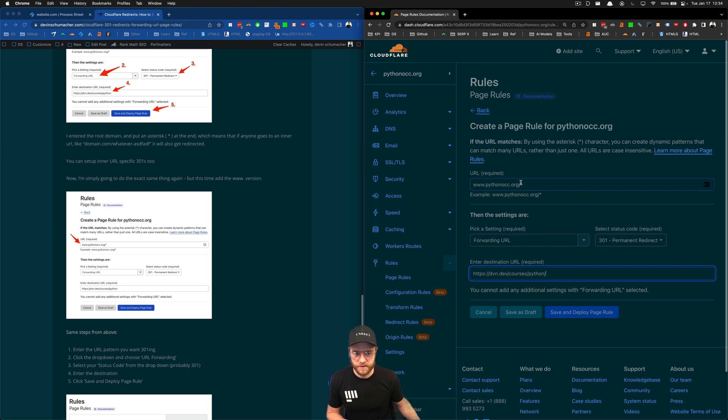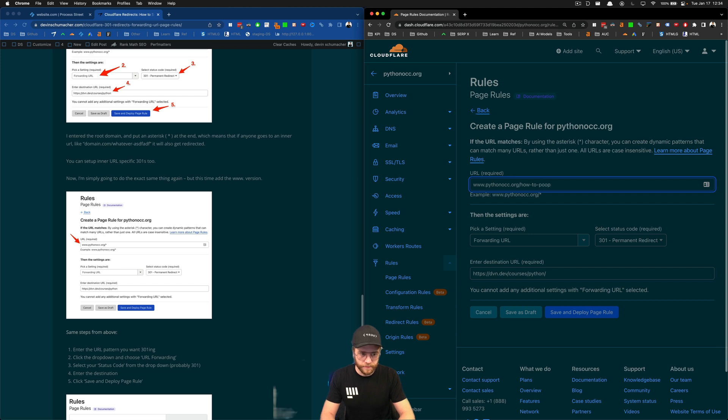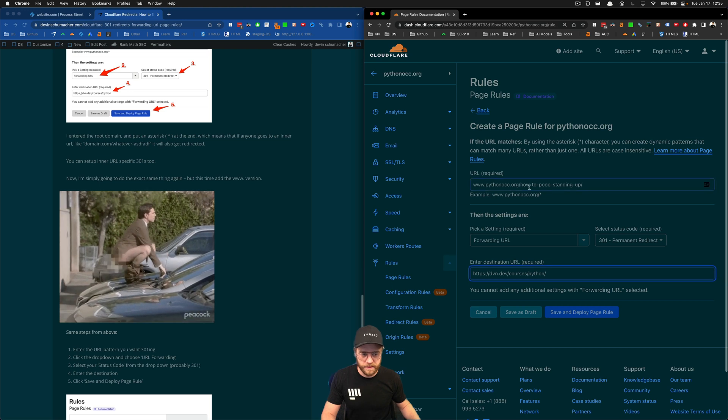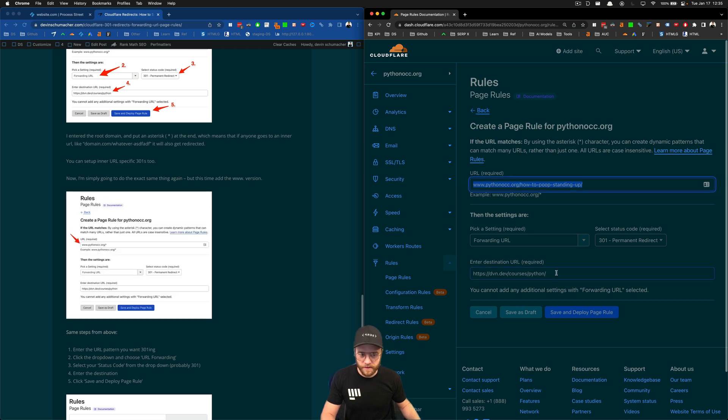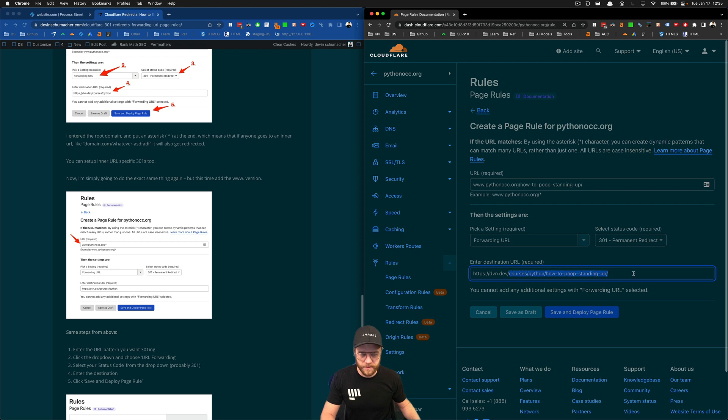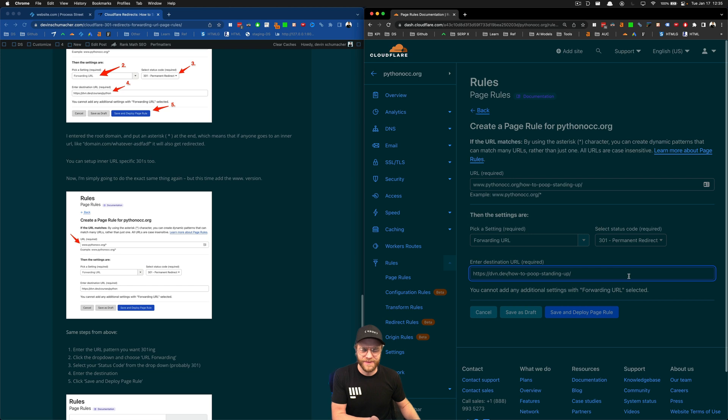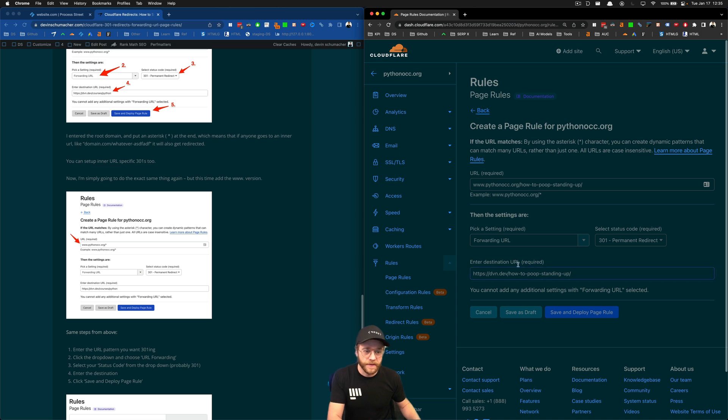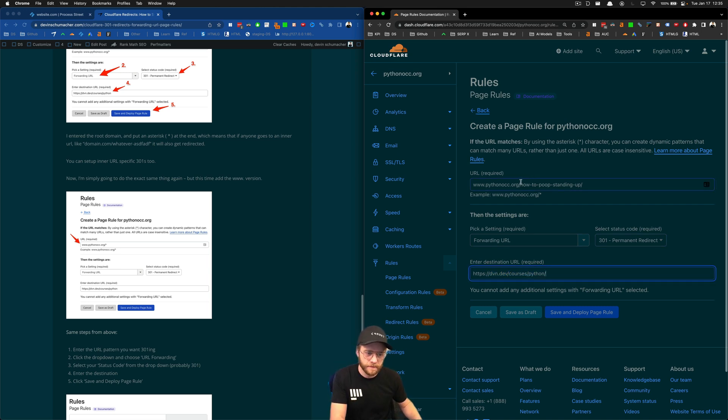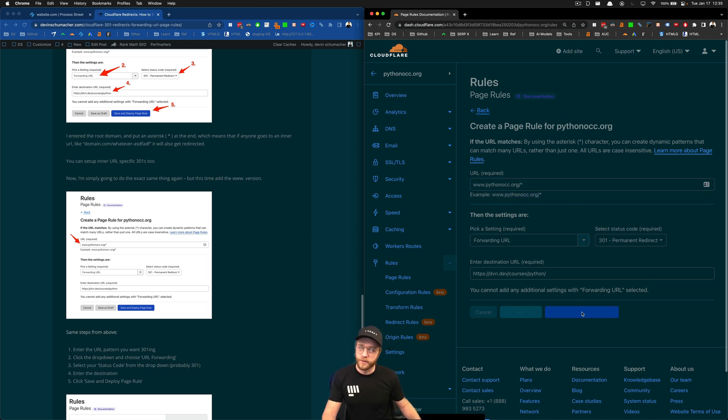And don't use the star. If you had a page on your website called like, how to poop standing up, and you wanted that to redirect to a specific place, you could enter that URL and then send people to the how to poop standing up article on your news site. Which, if you haven't learned your lesson yet, people don't want to read that article. They just want to poop. So make a video. But that's how you do it. You put the URL here, where it's coming from, and where you want it to go. I'm just going to put in this and send everything there. Save and deploy.